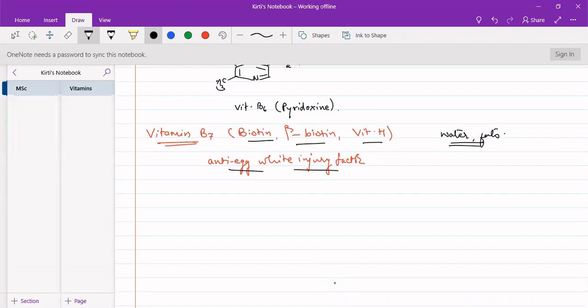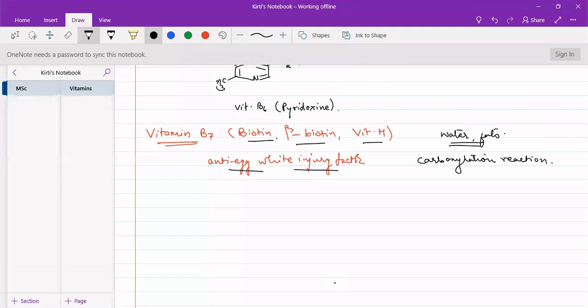It participates in carboxylation reactions. We had seen previously that decarboxylation is carried out using vitamin B1 as well as vitamin B6. B1 and B6 catalyze decarboxylation steps, but vitamin B7 will be useful for carboxylation steps—addition of a carboxyl group to the molecule.